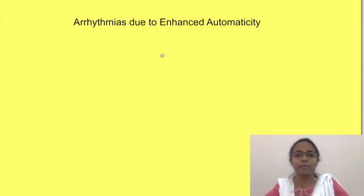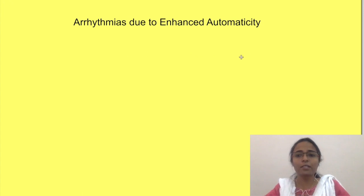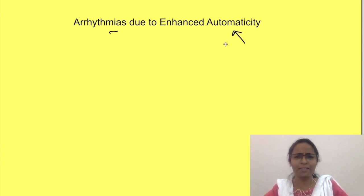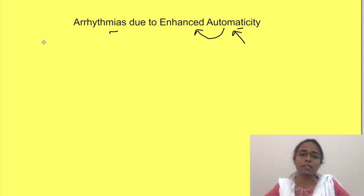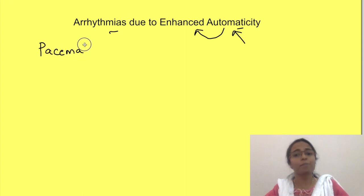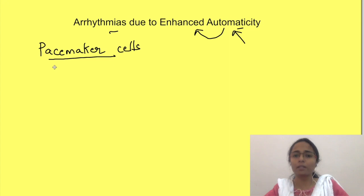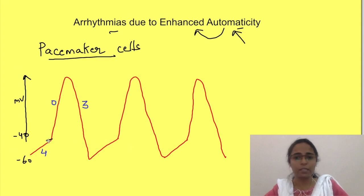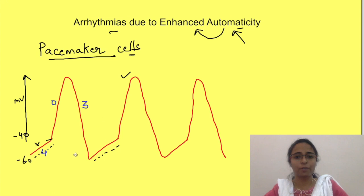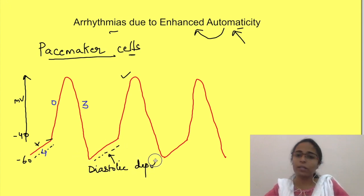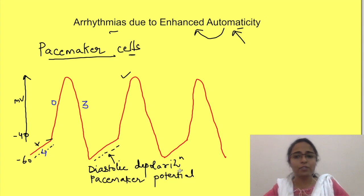So first let us see how tachyarrhythmias may occur due to enhanced automaticity. The word enhanced automaticity itself suggests that for this type of arrhythmia to happen, there should be existence of automaticity which is then enhanced. The automaticity, i.e. the capability of generating action potentials without any external stimulus, exists in pacemaker cells. This means this type of arrhythmia will occur due to abnormality in the action potential of pacemaker cells. See this diagram showing action potential of pacemaker cells. The phase 4 slowly drifts towards threshold, and this leads to action potential. This phase 4 is also known as diastolic depolarization or pacemaker potential. So if this drift enhances, the slope of this drift will increase and it will cause enhanced automaticity.